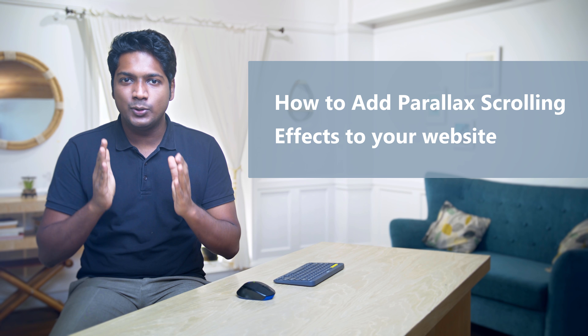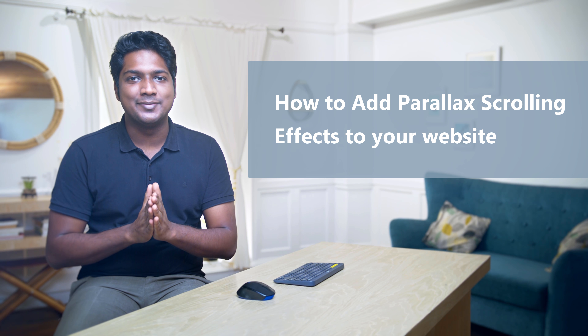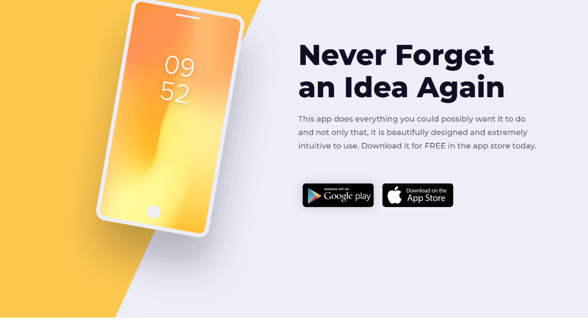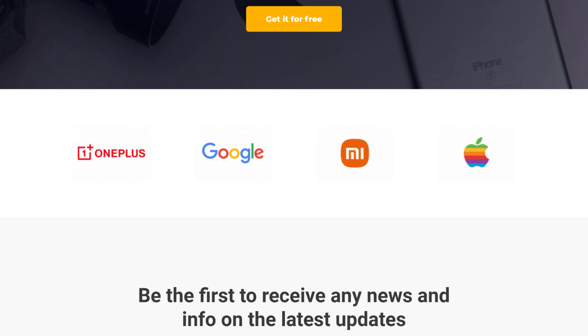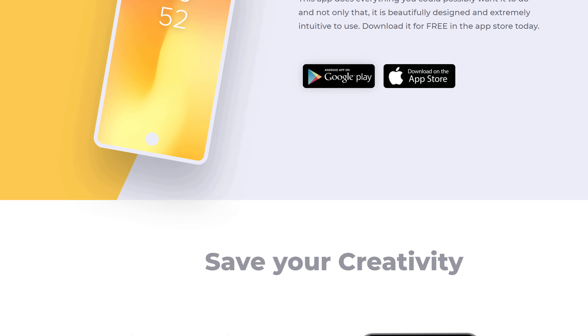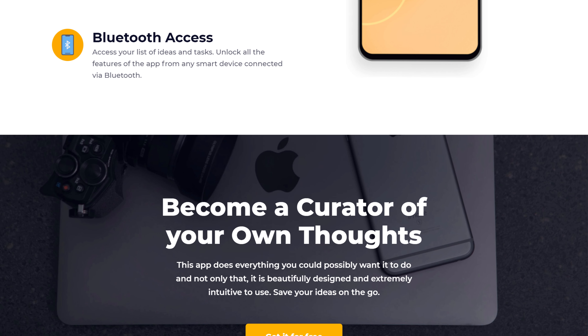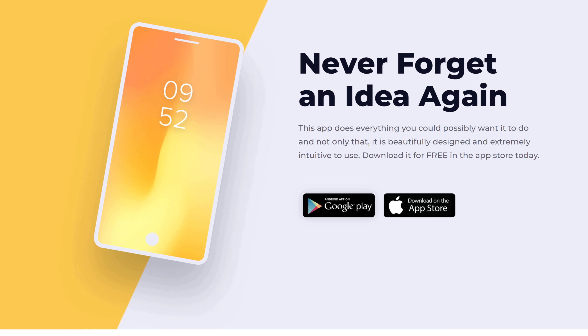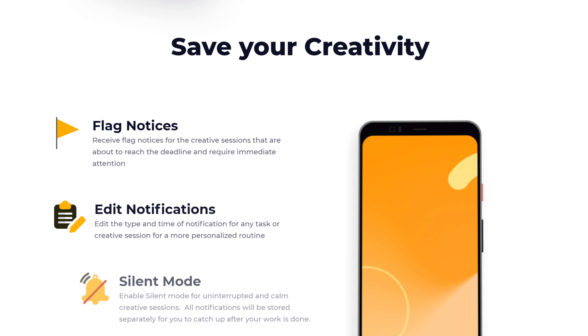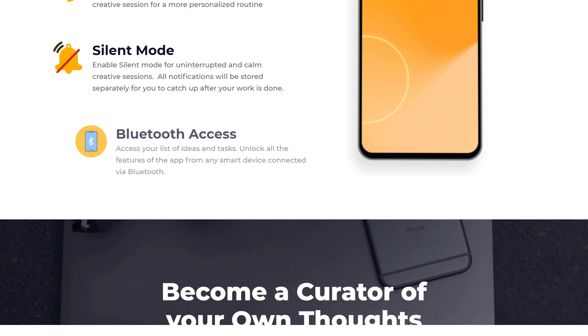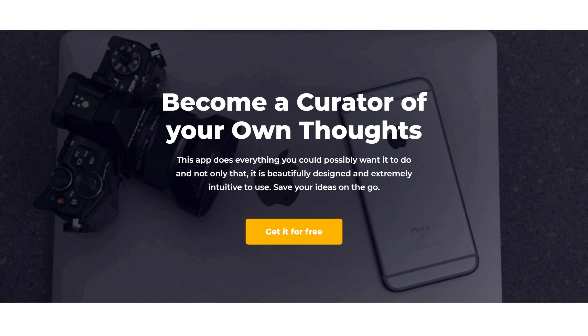Hi guys! Today we are going to see how you can add parallax scrolling effects to your website. Instead of the normal scrolling feature, you can have a special effect which looks more attractive. After watching this video, you will be able to add different scrolling effects to your product images, texts, and the background of your site. This will help you get a lot of attention from your visitors. I'm Brian from Website Learners, and let's add the scrolling effects to our site.